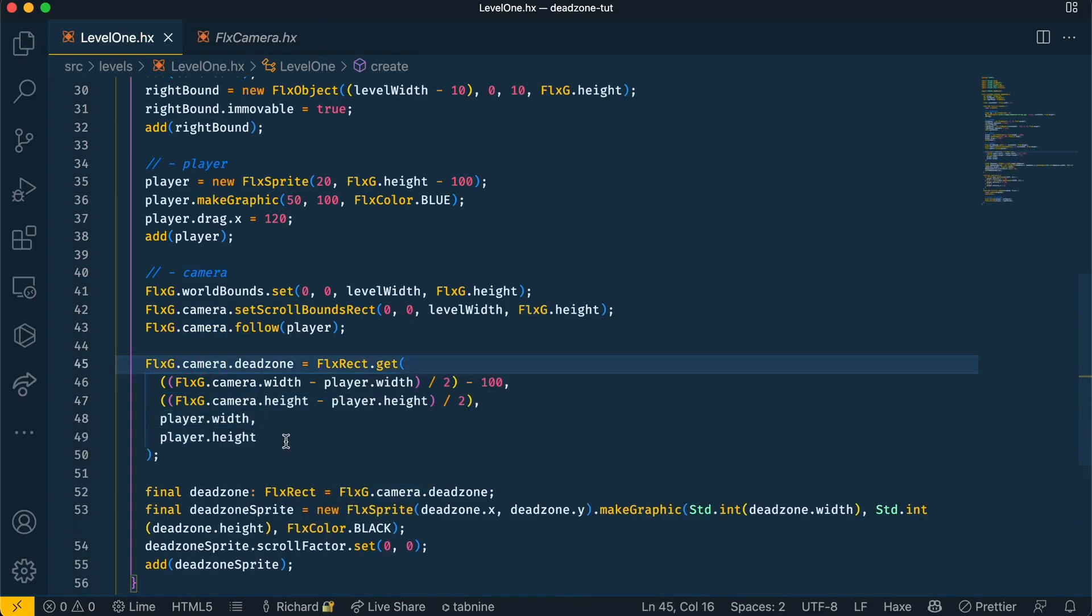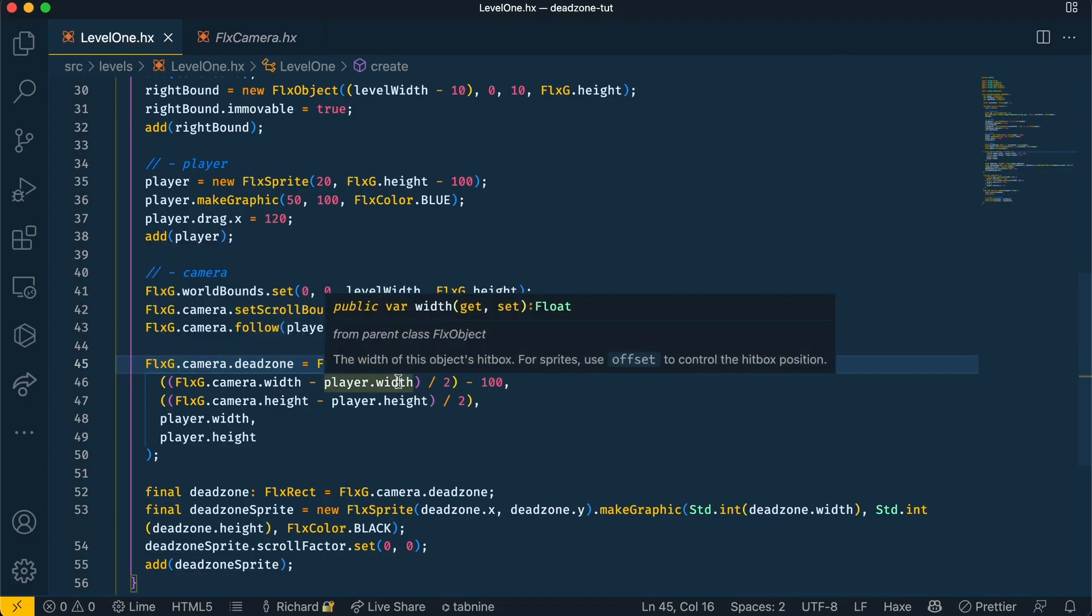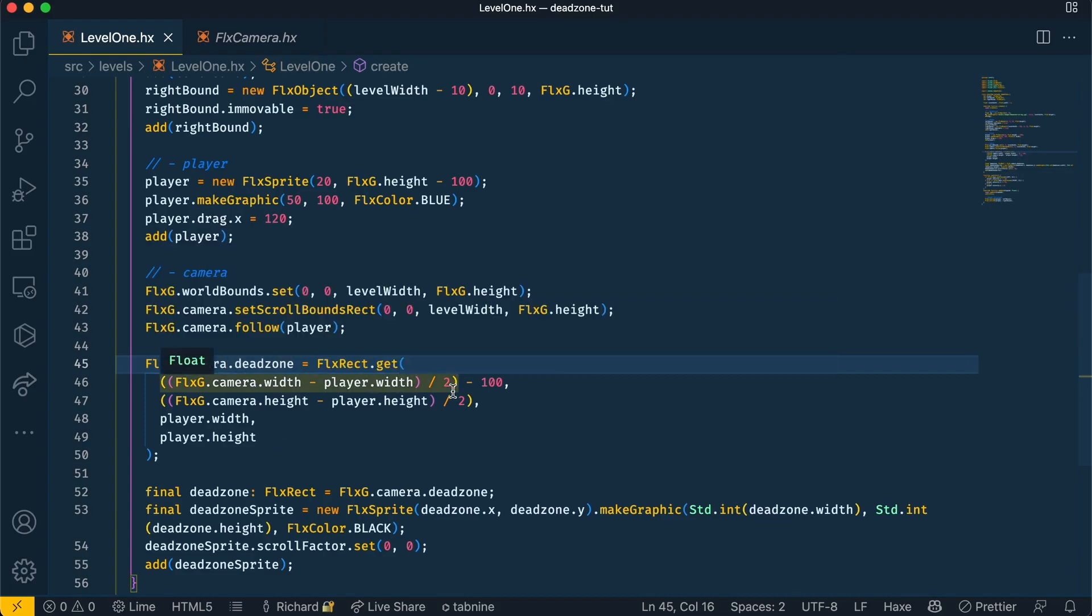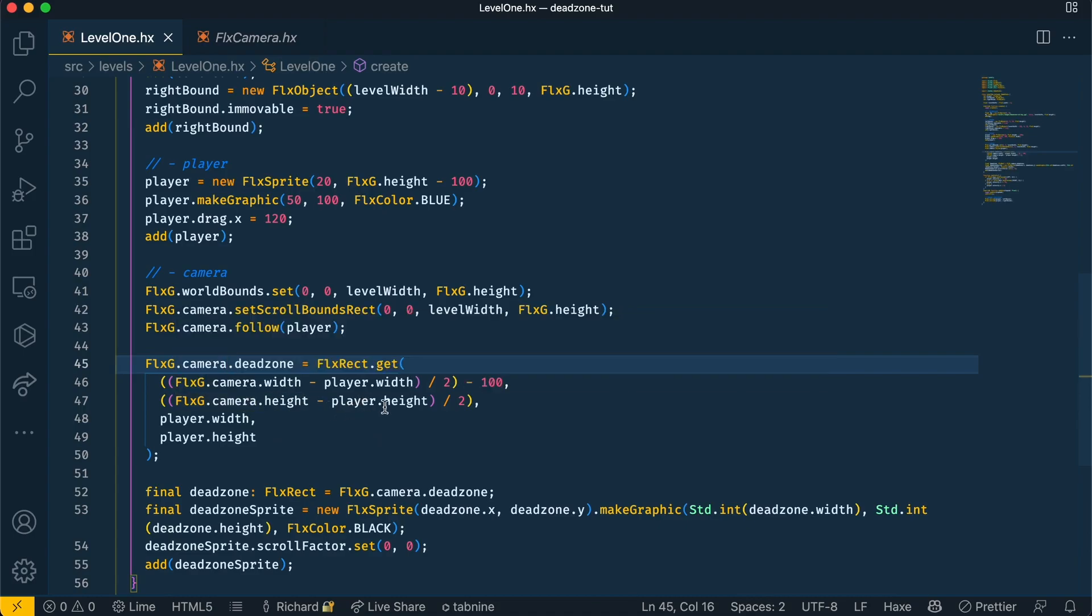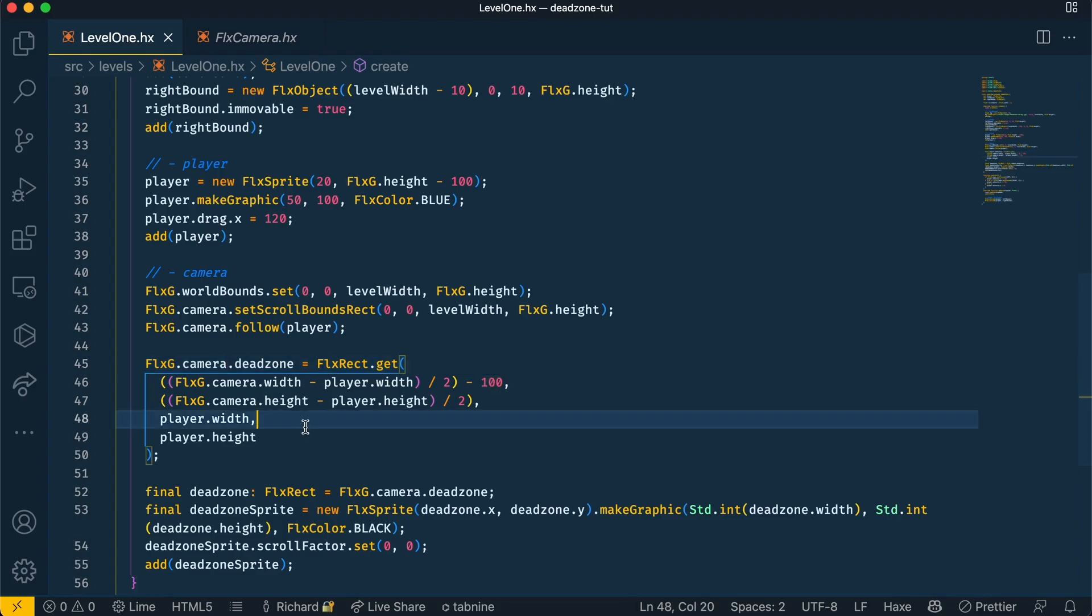Okay, so this code here is very similar to the lock on code. What we're doing is getting the camera's width and minusing it to the player's width, dividing it by two. Also getting the camera height and minusing it to the player height and dividing that by two. But what's different in our case is that we've shifted this x position to the left by 100 pixels, so the player should see more of the right side. Again, to copy the lock on preset, we've got the width and the height of the player to keep the game movement tight.